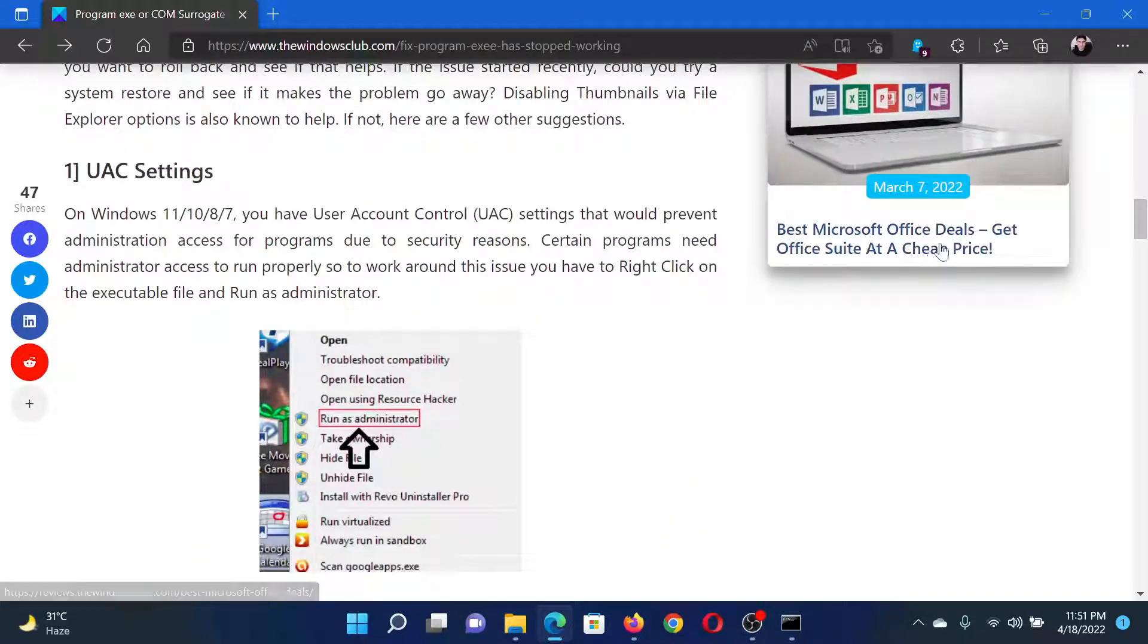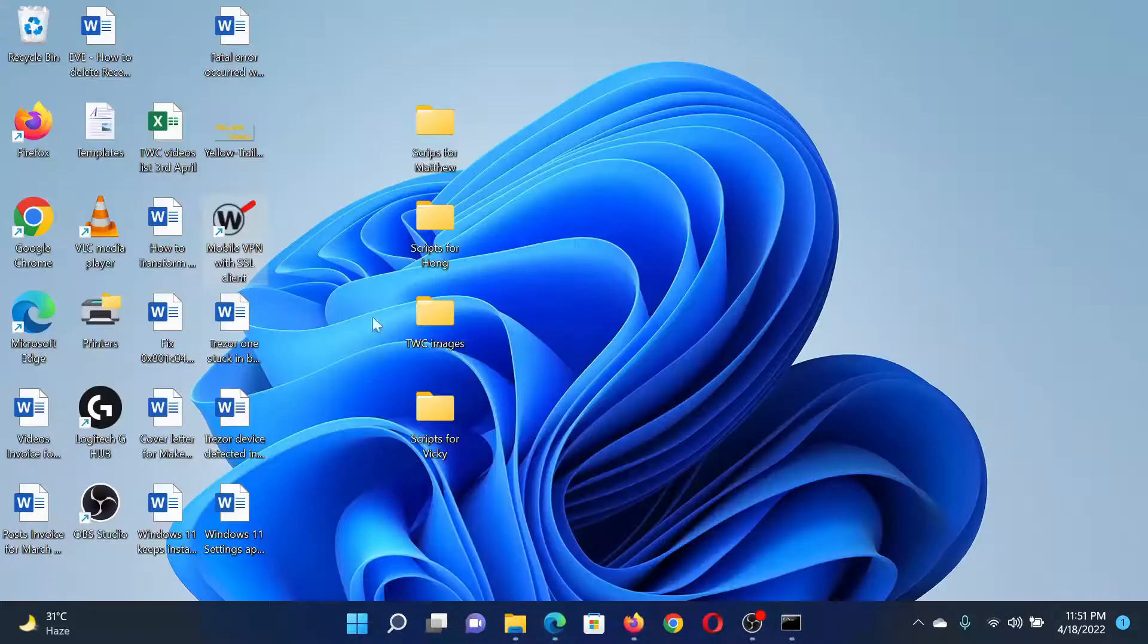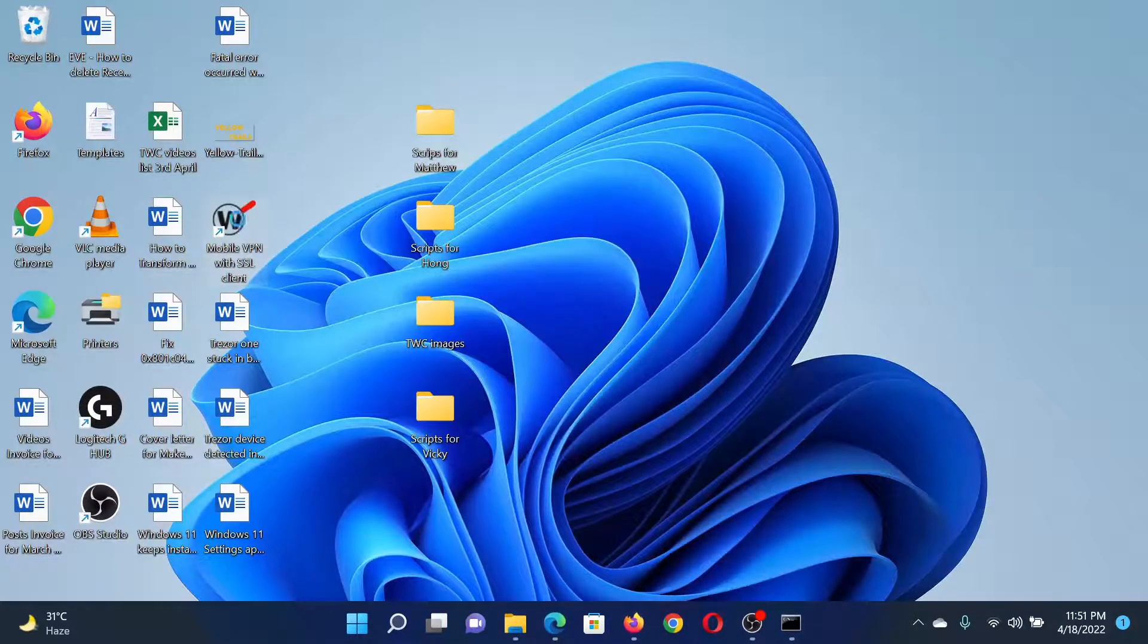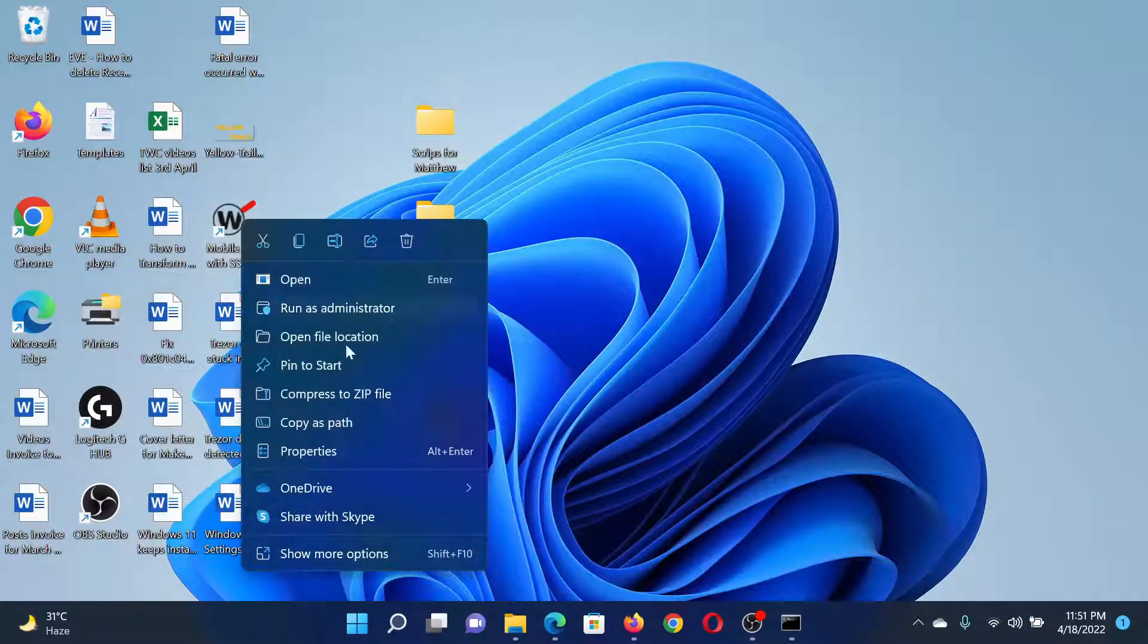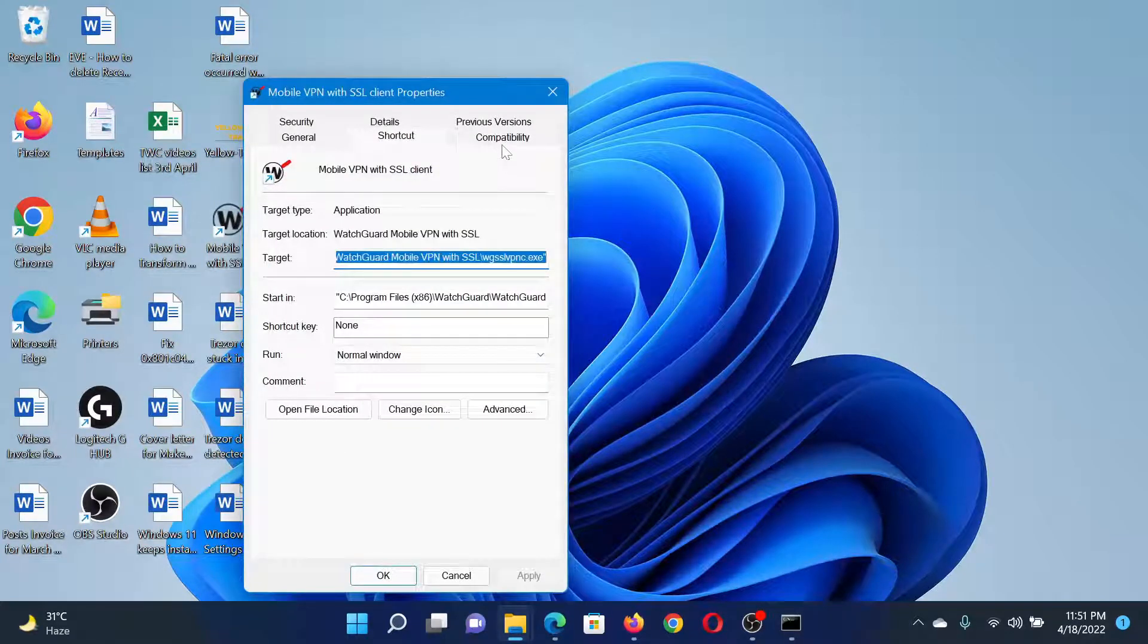The first solution is to run the program in compatibility mode. Let's say this is the program. Right-click on it and select Properties. In the Properties window,